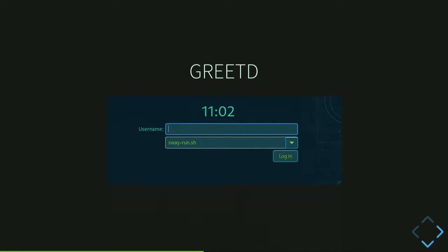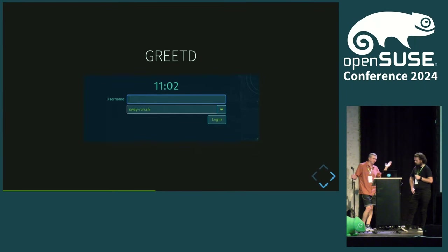We also run Greetd as the login manager — it's a very simple one. We use GTK Greet, simply customized with OpenSUSE colors and background, nothing more. There are quite a few greeters available to suit your taste. We ship Greetd with GTK Greet because it's GTK-based and looks okay. Others like Tuigreet are nice — it's an ASCII-based login manager. But as we needed something basic, Greetd with GTK Greet stuck and it works.